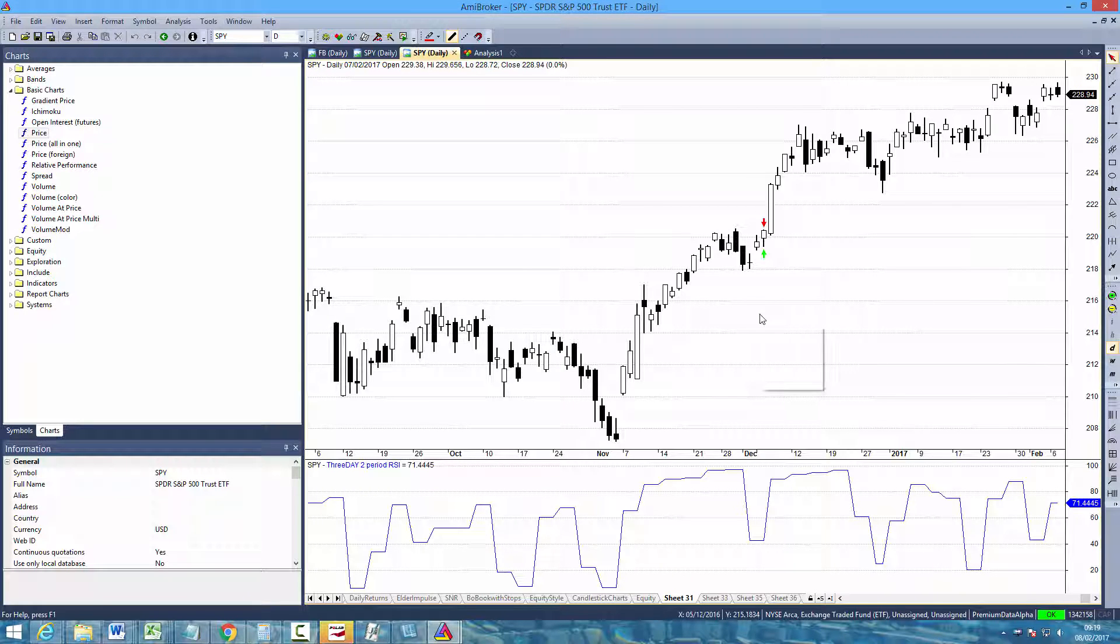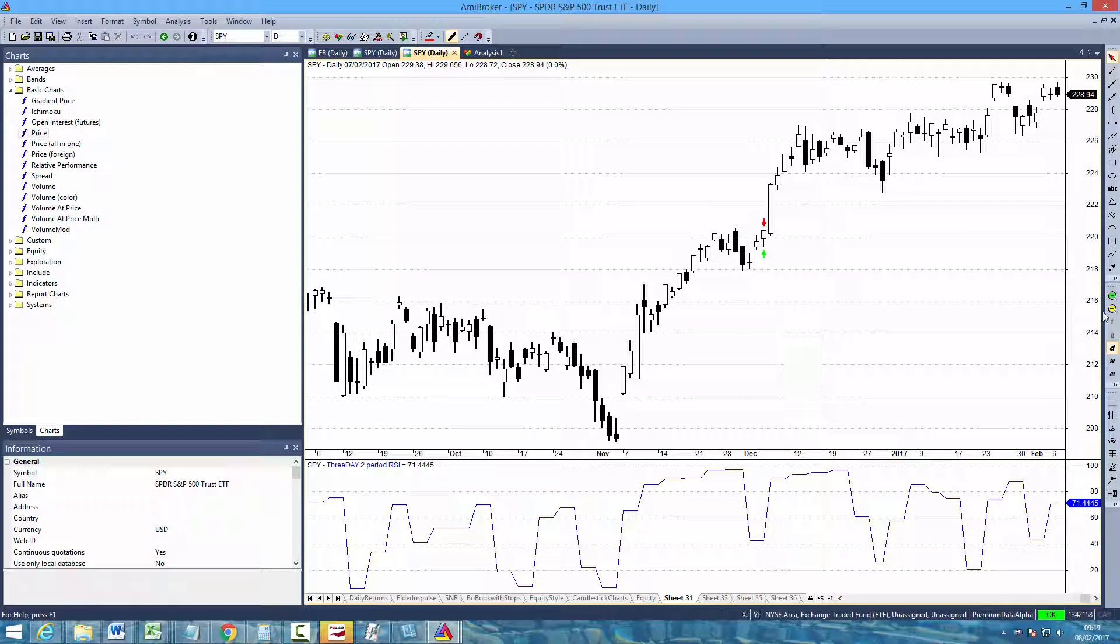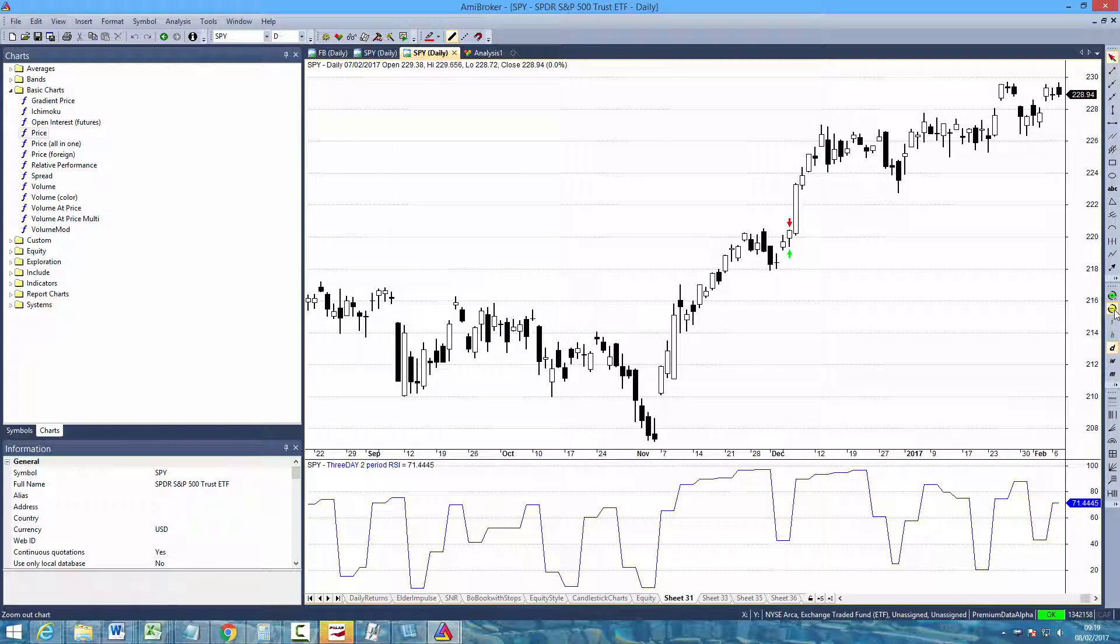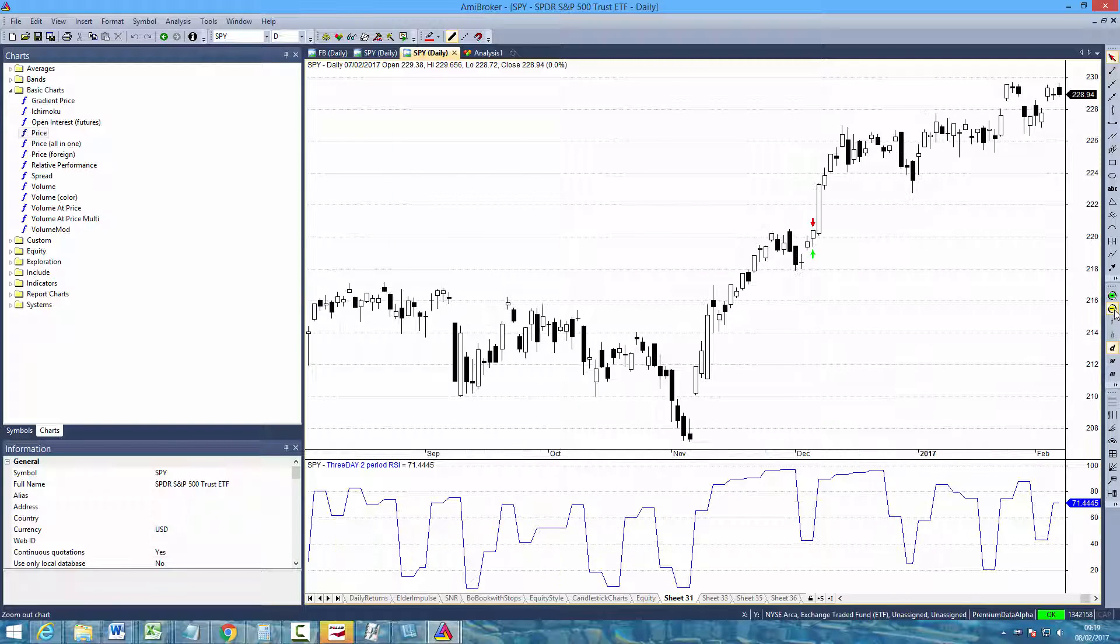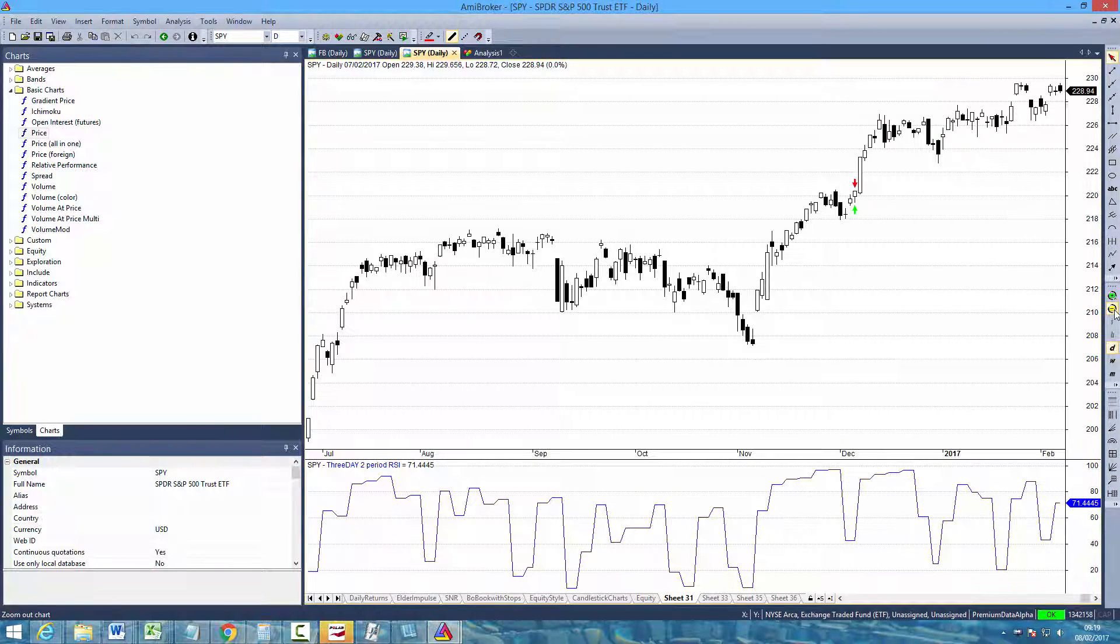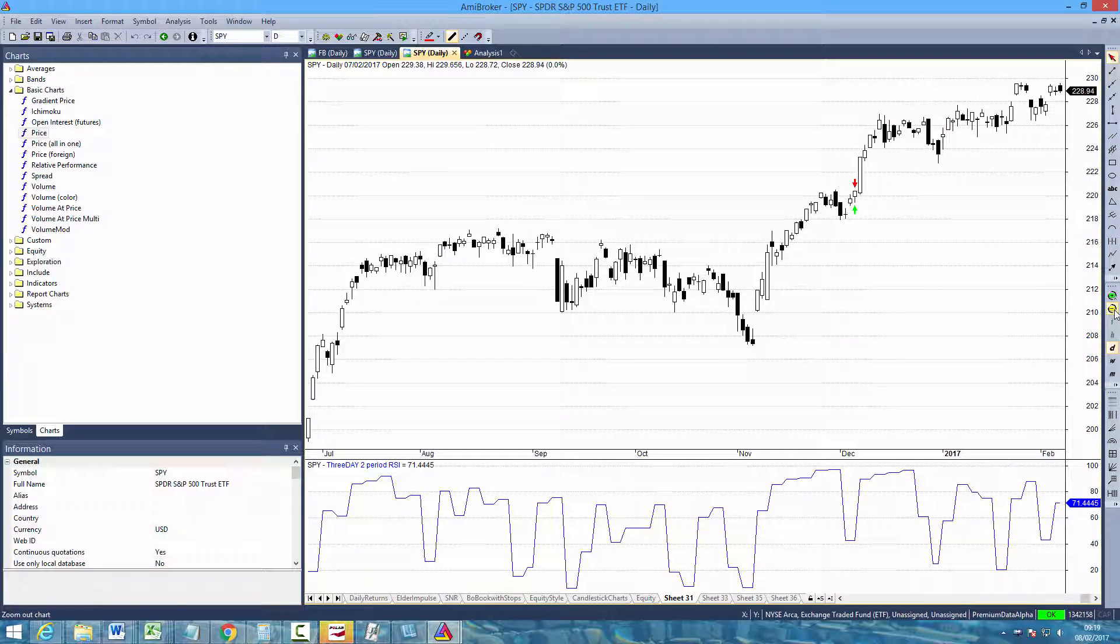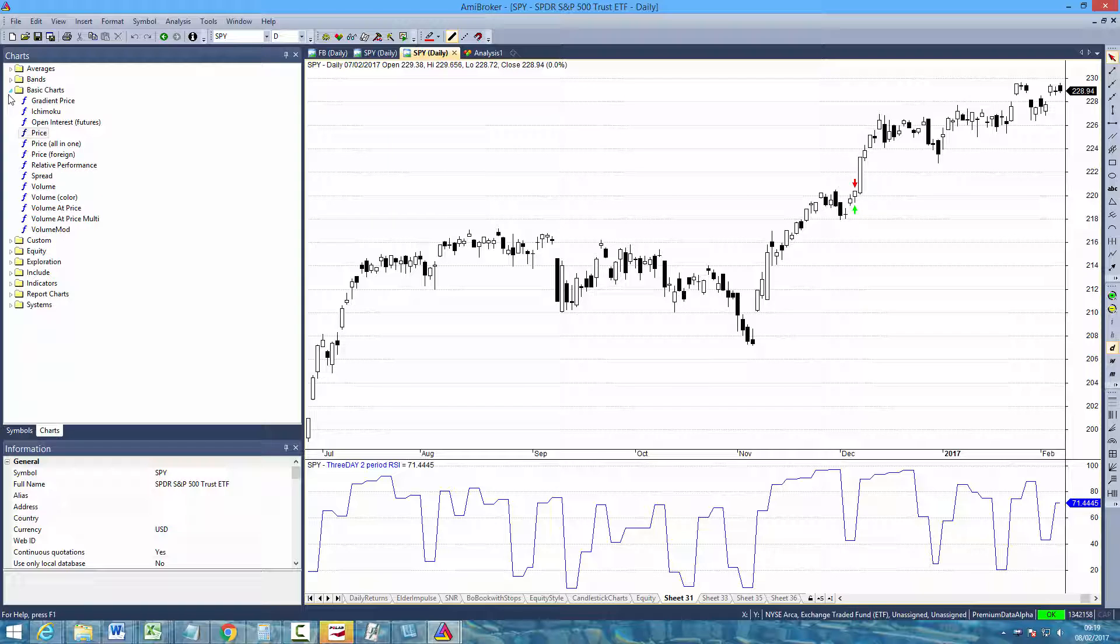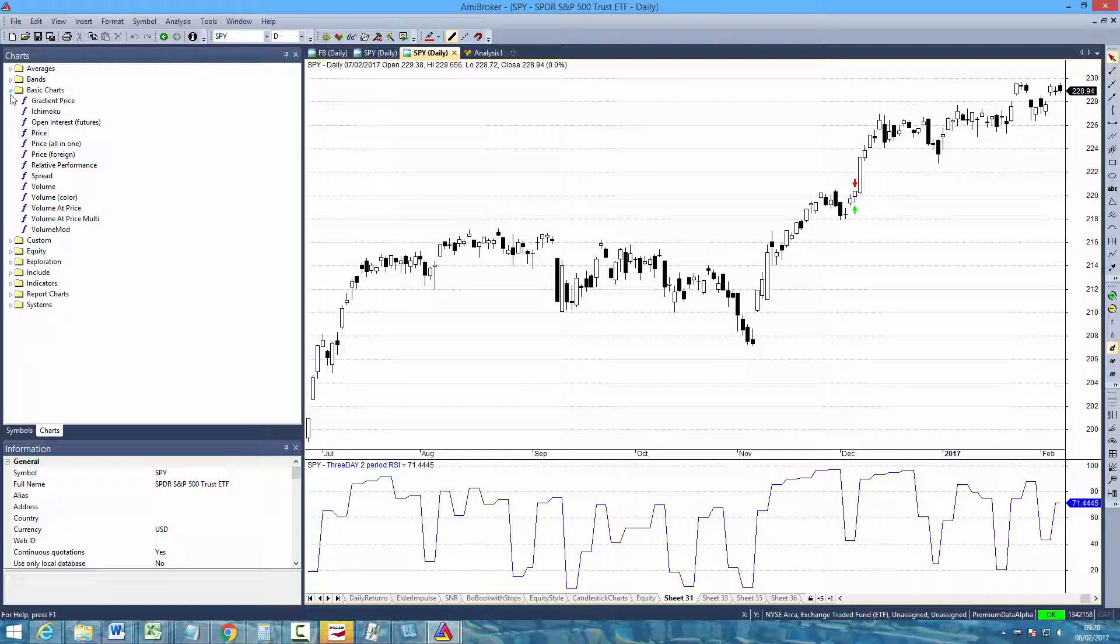Now obviously if you're new to Amibroker the first thing you'll need is data. You can get data from a variety of different sources, some of it is paid, some of it is free. For the purposes of this video I'll be showing you how to download some free data into an Amibroker watchlist. But I think that ultimately further down the line you probably are going to want to pay for a premium data provider.